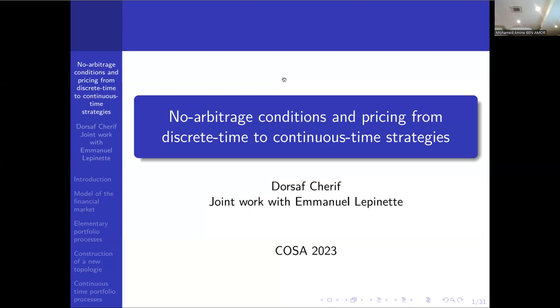Our next speaker is Dorsaf Sharif, and the title of the presentation is 'No Arbitrage Conditions and Pricing from Discrete Time to Continuous Time Strategies.' Please go ahead.